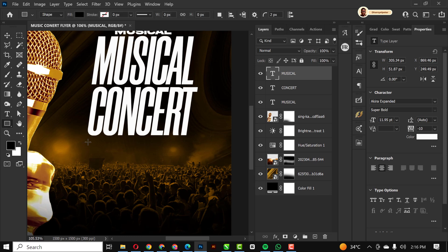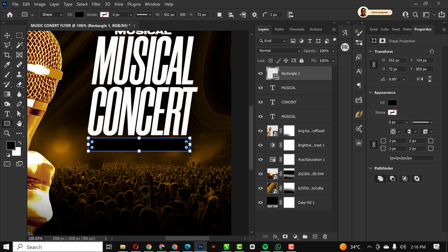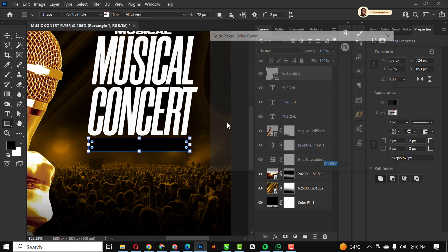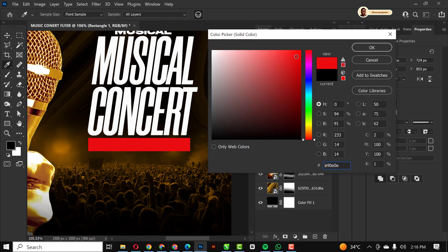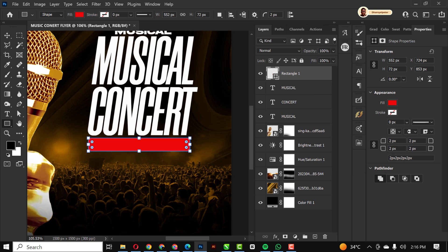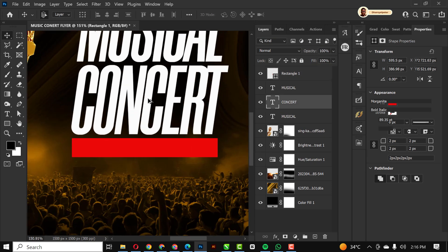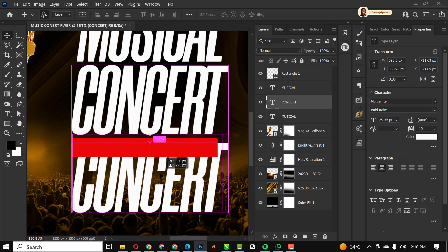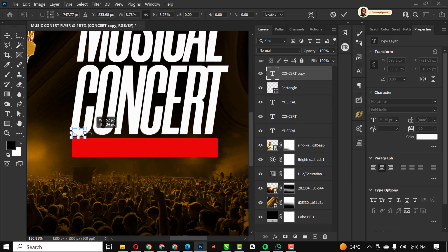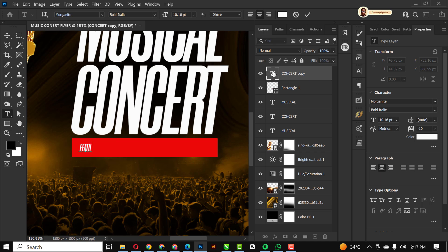I'm going to the Rectangle Tool and draw a rectangle. By default the color is black, so I'll double-click the thumbnail and change it to red, then click OK. I'll start typing, selecting the text I want to use and making sure it sits on top of the rectangle. I'll speed this part up.